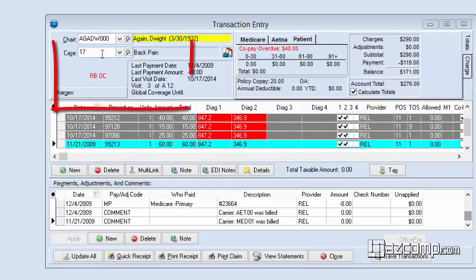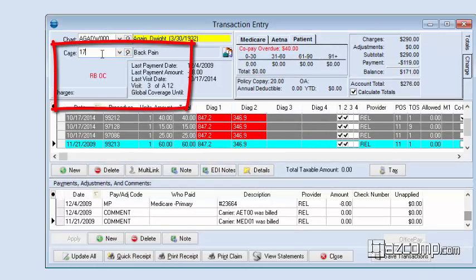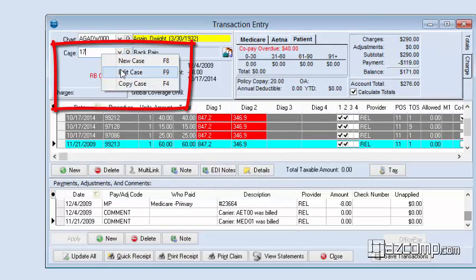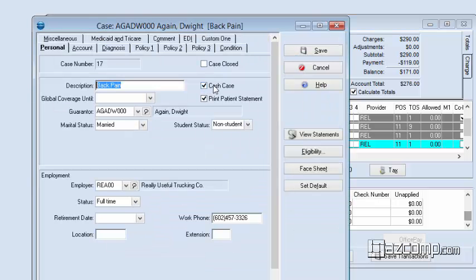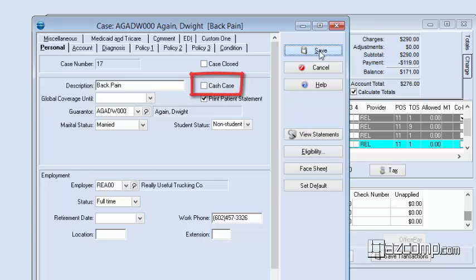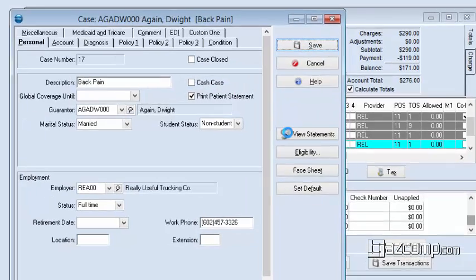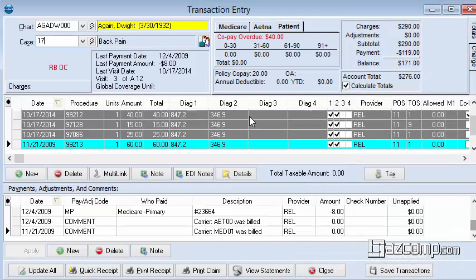To turn off this indicator, right-click on Case, go to Edit Case, and turn off the Cache Case option. Once you click Save, you'll notice that all of your diagnostic codes will go back to their normal way.